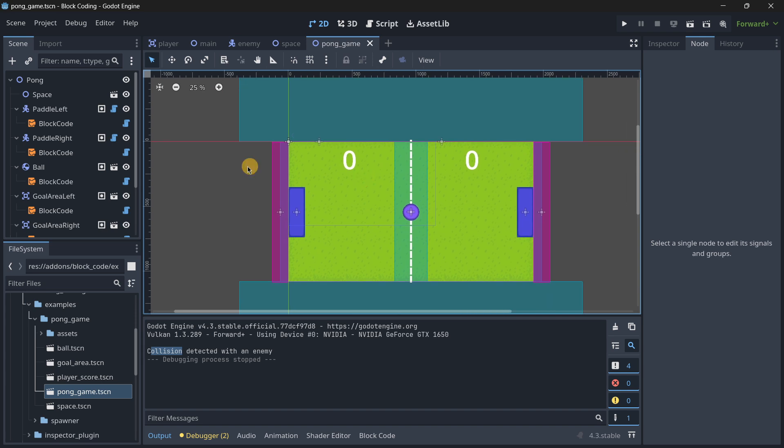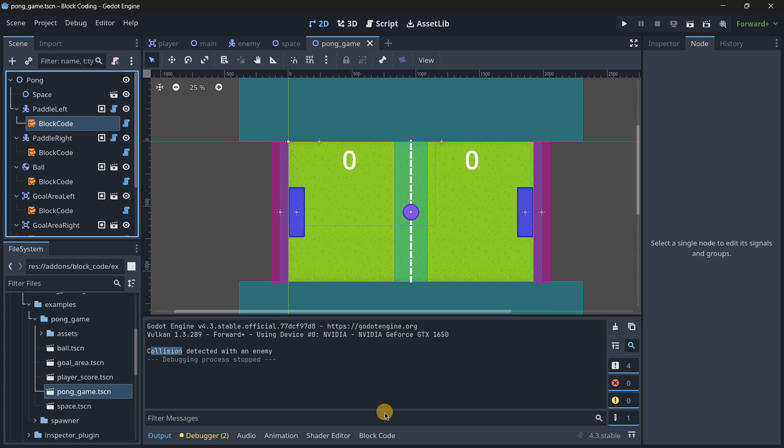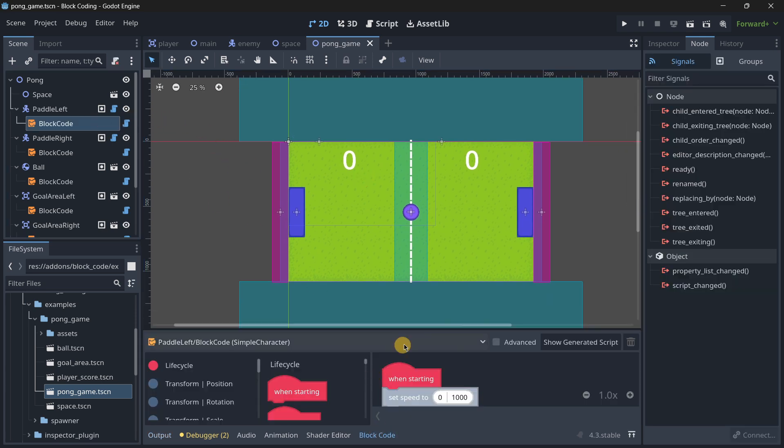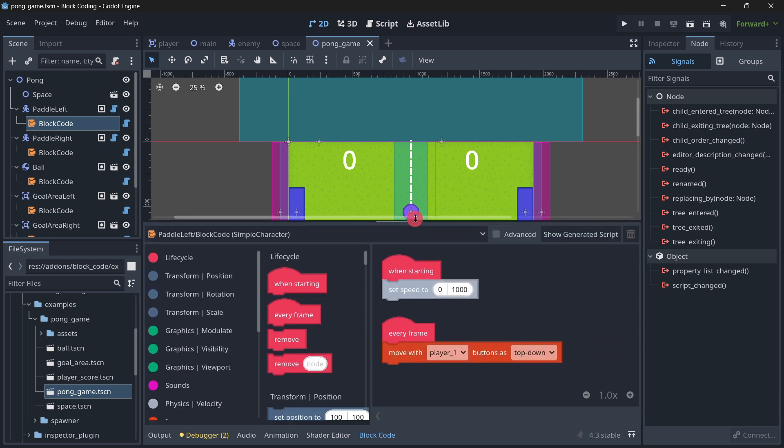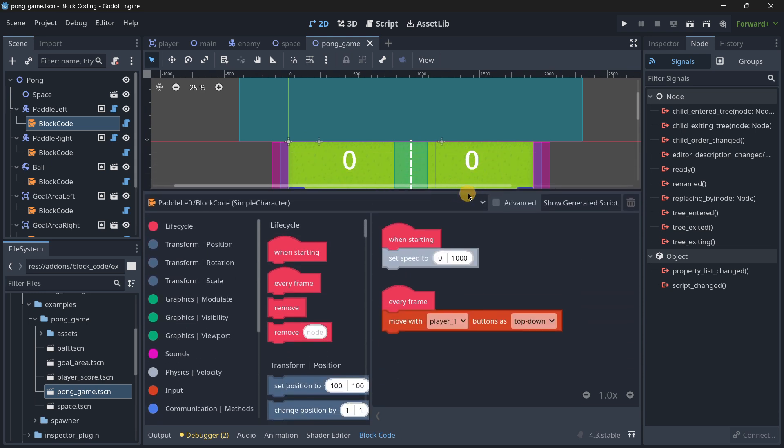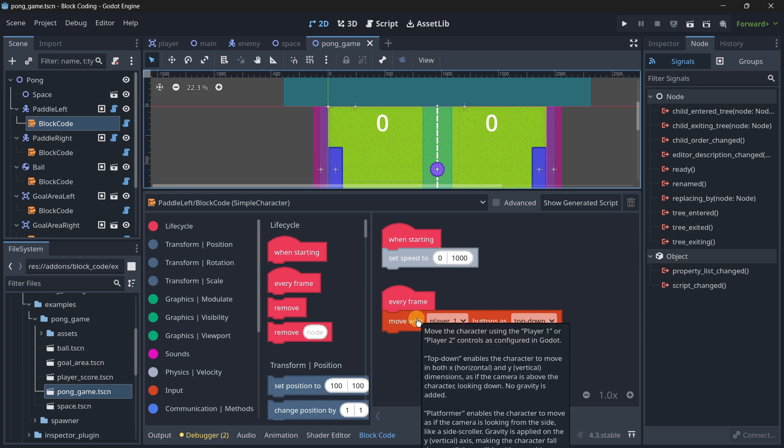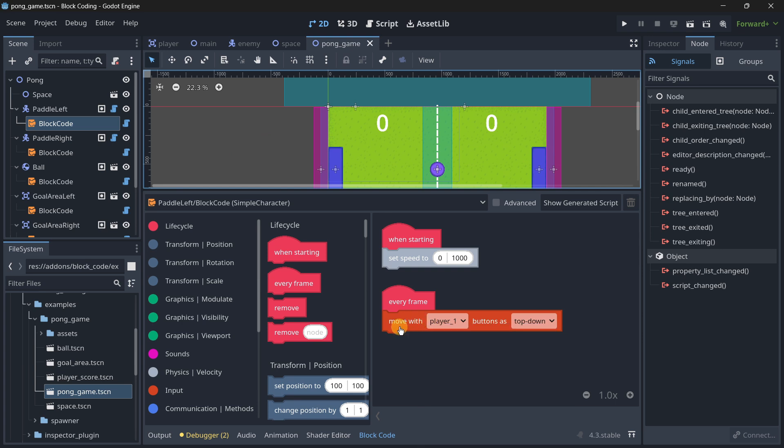You can see all this is actually built with this. If we go to the block code here we can actually see a real example of this. Here we have the blocks that I want to show you.